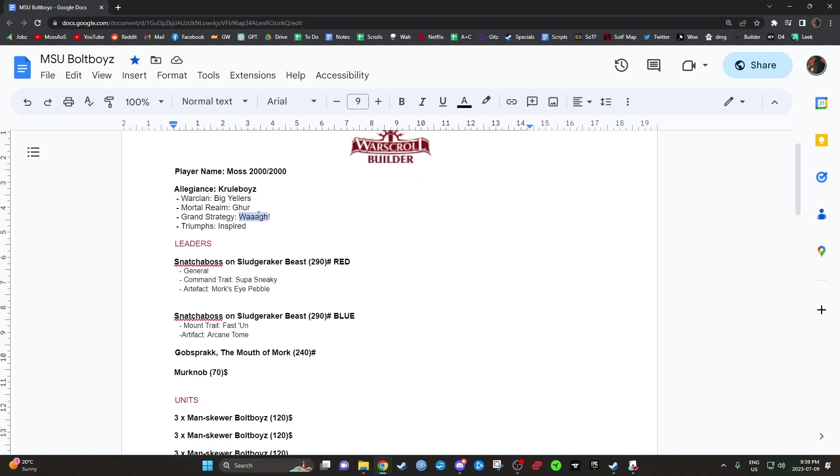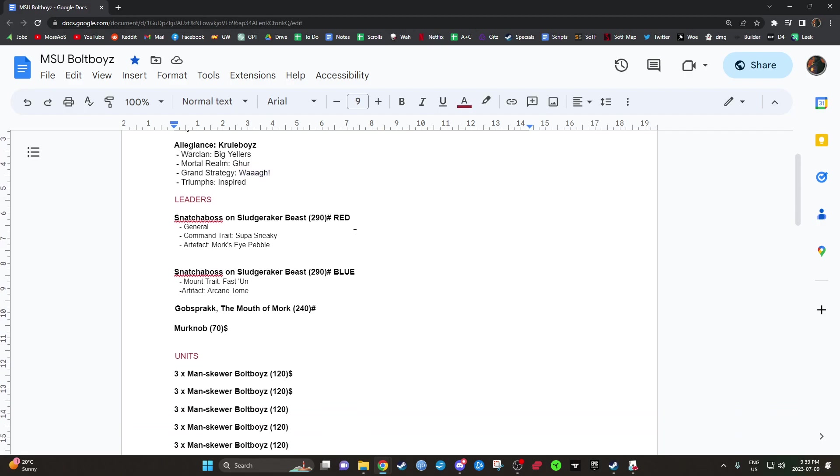So our Grand Strategy is Waaagh, so that's either our General or a Battleline unit. That's going to be incredibly easy. We just have to get our Bullboys across the map, which is what we're going to be trying to do anyway.